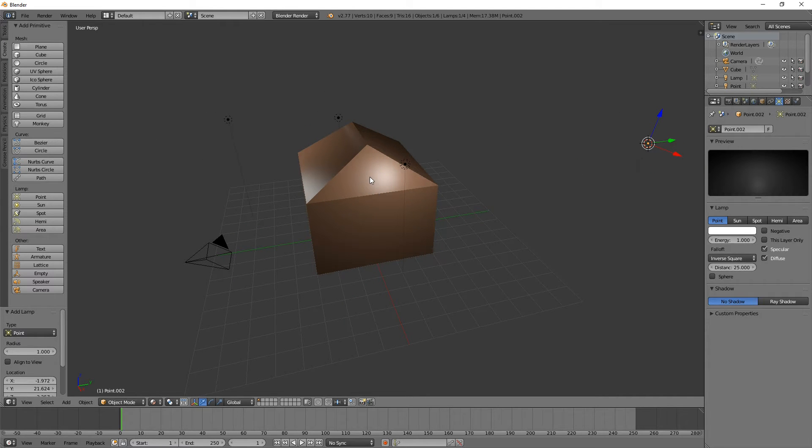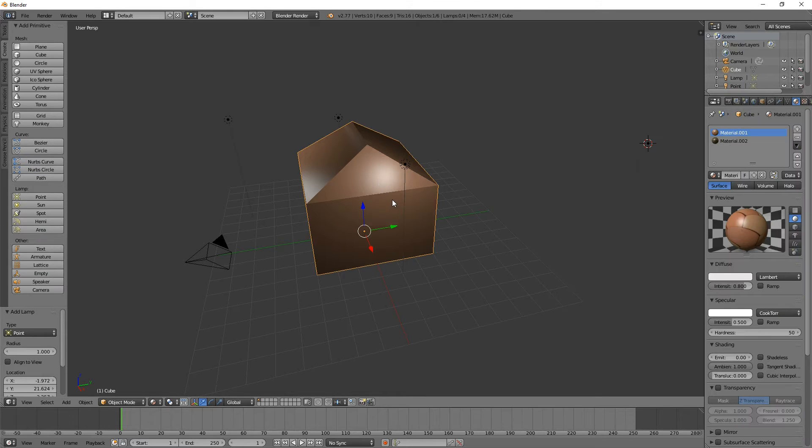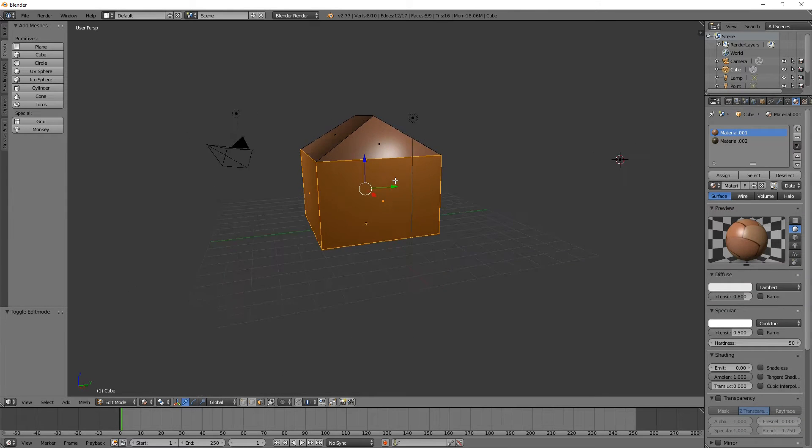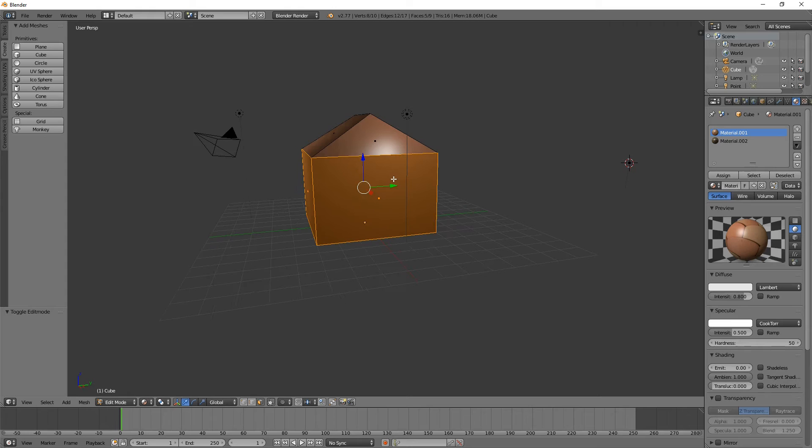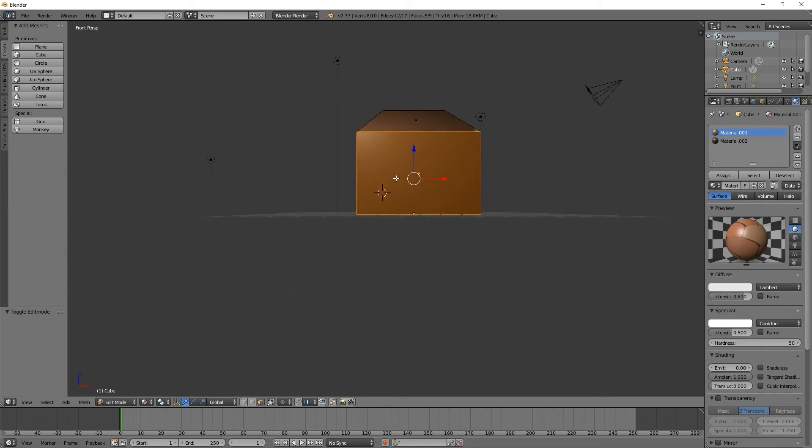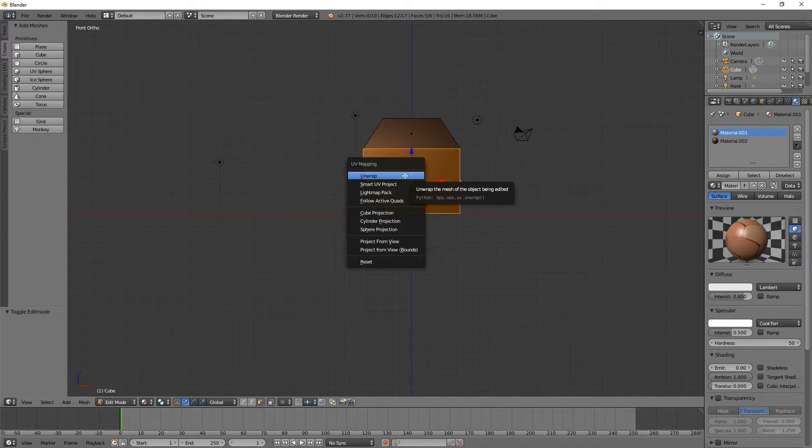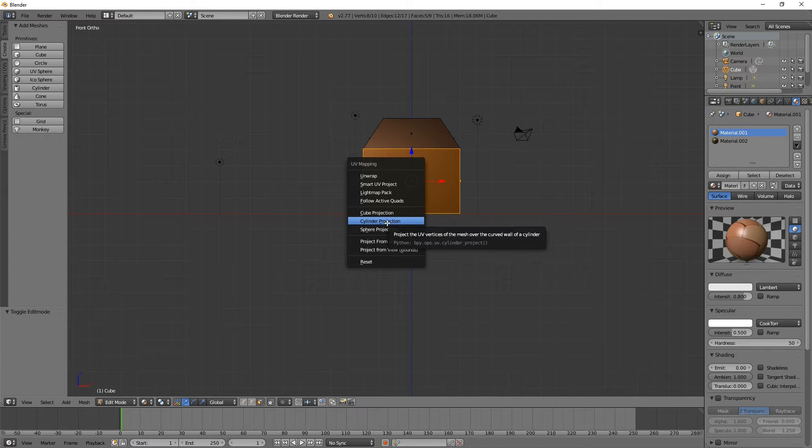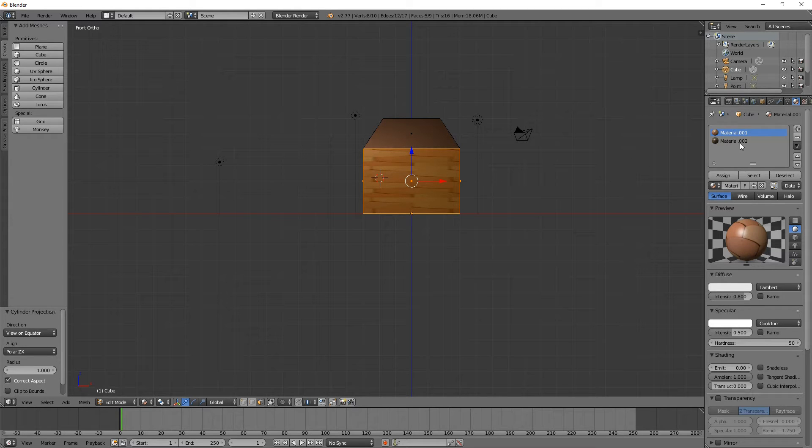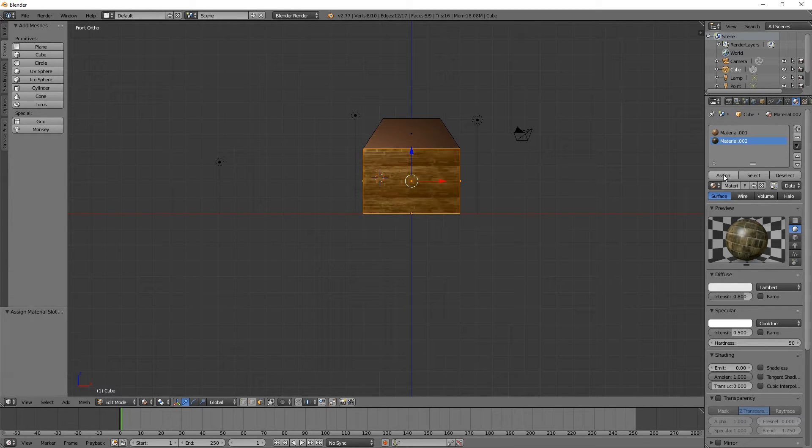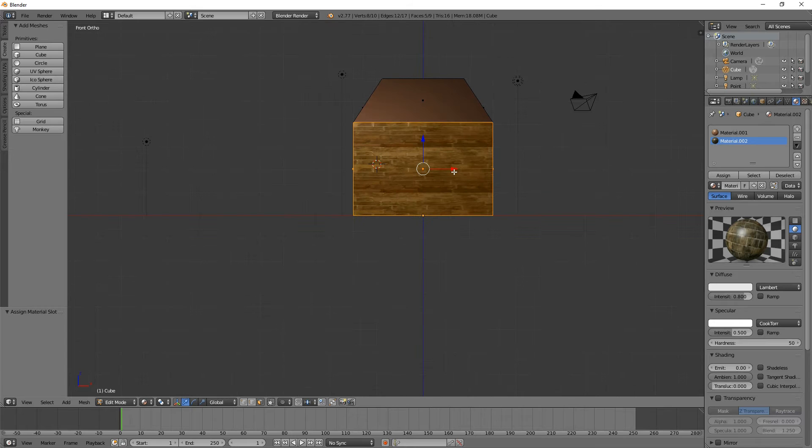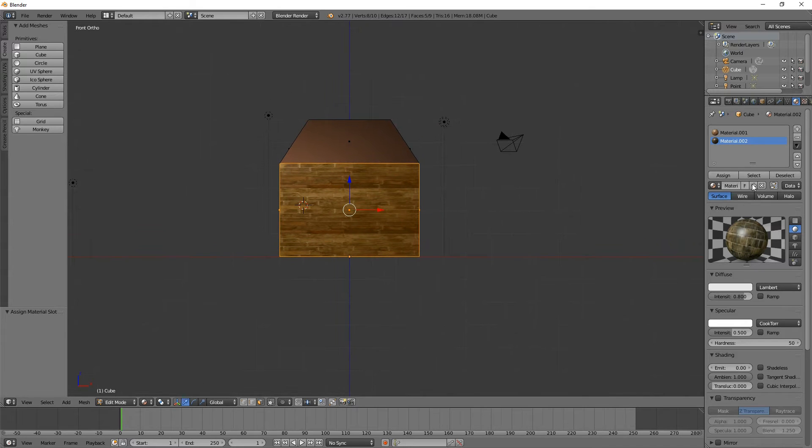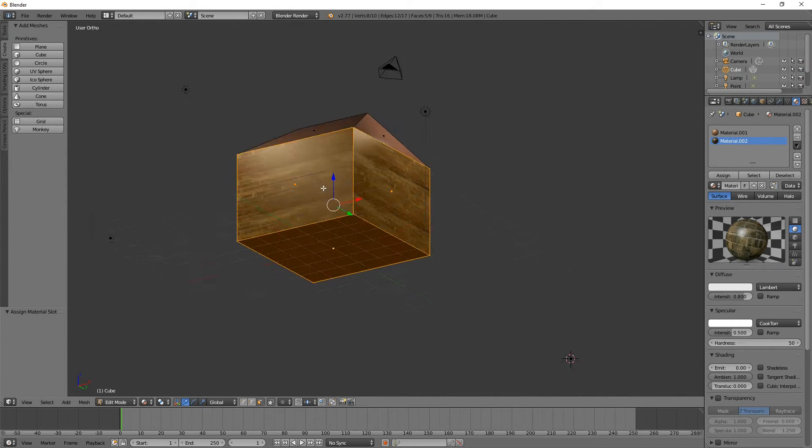Now it's still all brown, which means our UV mapping probably needs to be worked upon. So for starters I'm going to switch to the front mode, orthogonal, and press U for mapping and we're going to do a cylinder map on that. Now actually I want to apply that, there we go. That's assigned that material to the faces that were selected.